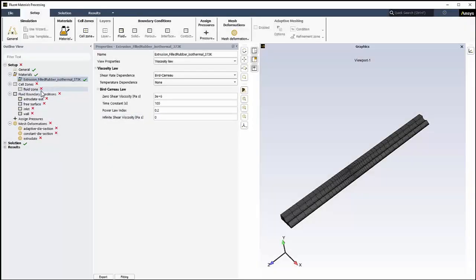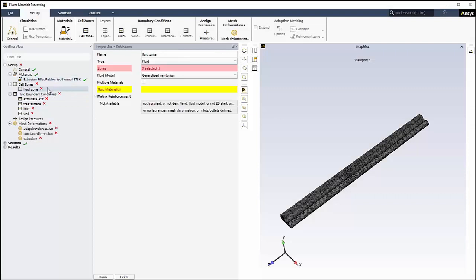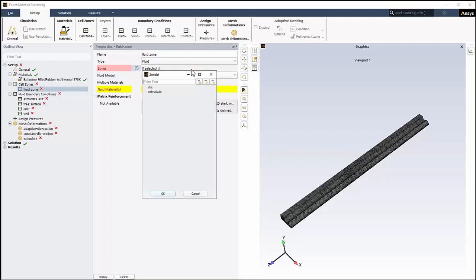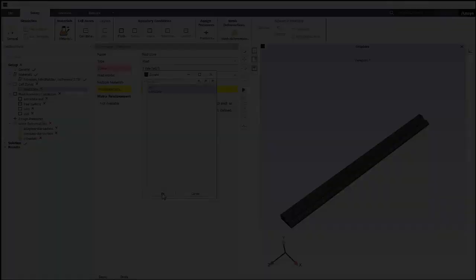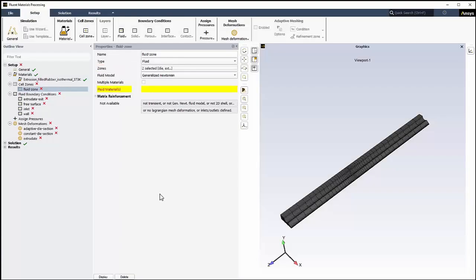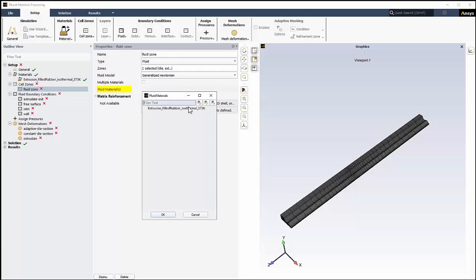Next, we'll define the fluid's cell zone condition. Under Cell Zones, select Fluid Zone in the outline view. For Zones, click the field to open a selection dialog, where we'll select both Die and Extrudate, since the fluid flows through each zone. Similarly, for the fluid materials, we'll select the imported material.